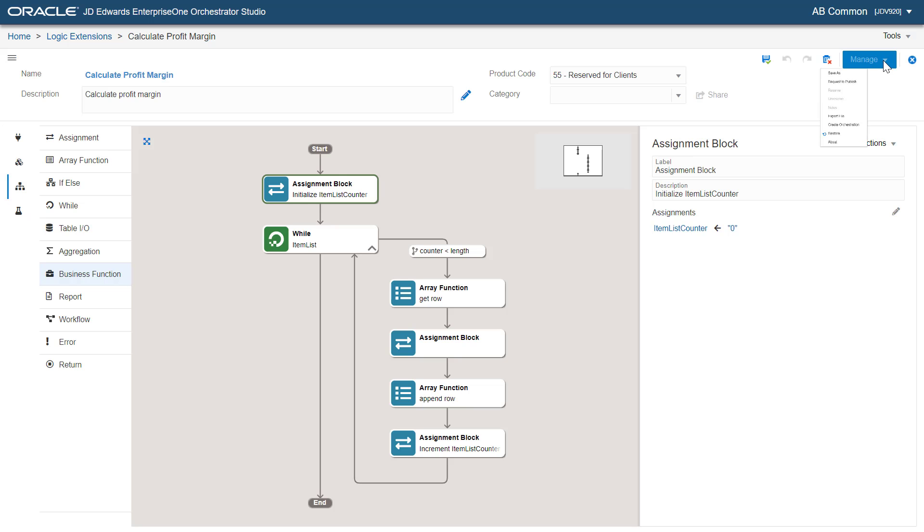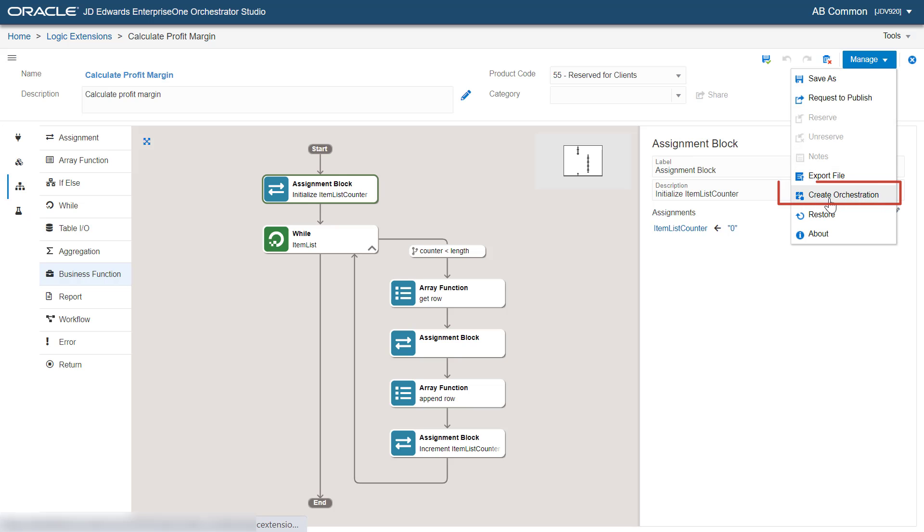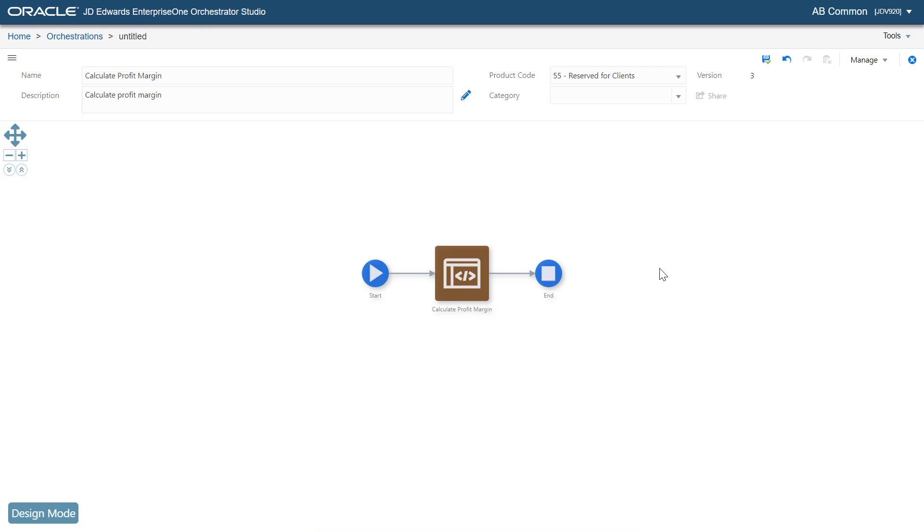We can also add this logic extension to an orchestration. In this tutorial, we learned how to add an array function to the logic extension and how logic extensions can accept arrays as inputs and return arrays as outputs.